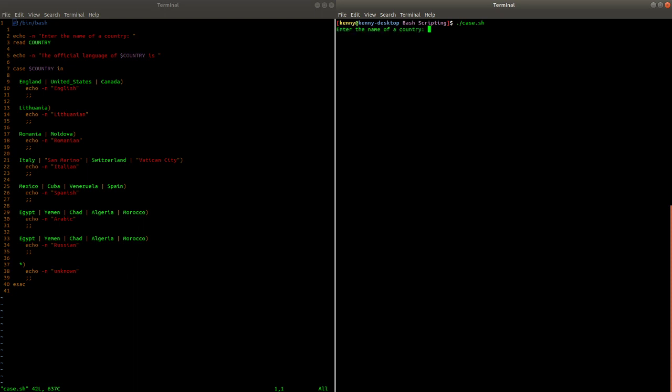So let's see it in action. I'm going to enter Egypt as the country and sure enough, the script tells us that the official language of Egypt is Arabic. Now that I've run the script, let's walk through the source code.